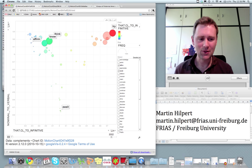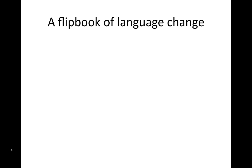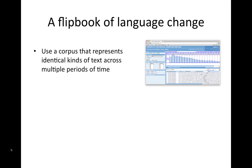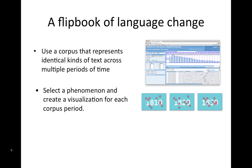So how does this work? How do you create motion charts with diachronic corpus data? Conceptually these motion charts are kind of like flipbooks. You use a corpus that represents identical kinds of text across multiple periods of time, things like the COHA. You select a phenomenon and create a visualization for each corpus period. So you end up with many pictures and then you can view them in sequence just like a flipbook.